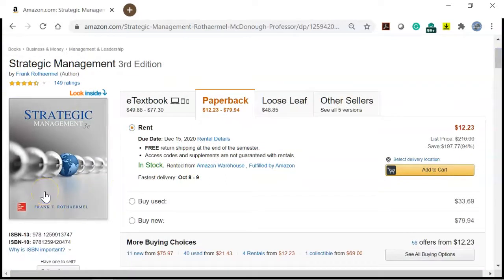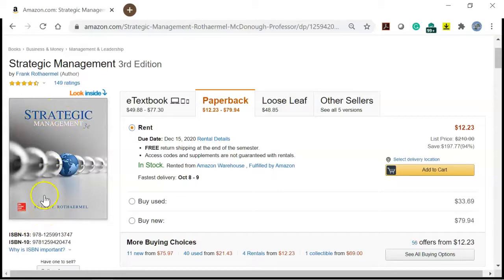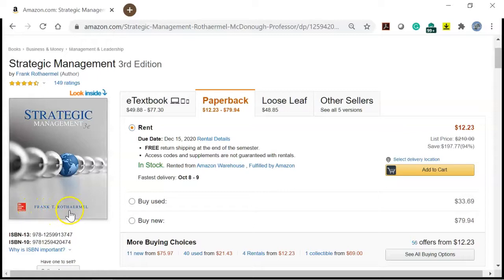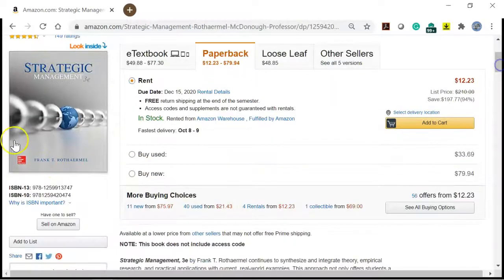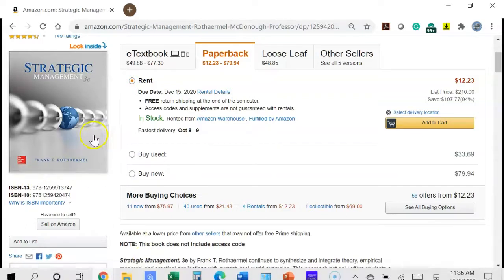For a book, you want the title, the author, the publisher, the year, and the city in which the book was published. The year and publisher information is usually inside the cover on the first page, where you have the copyright information. That's the information you need for a book reference — it's straightforward.